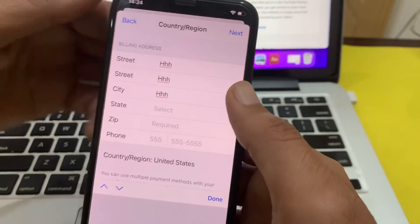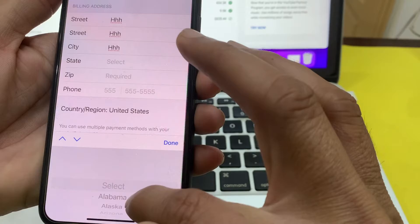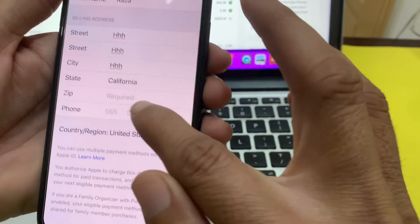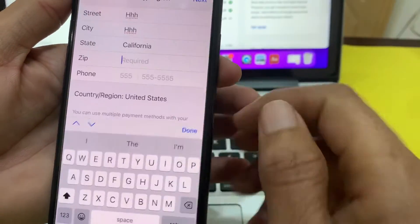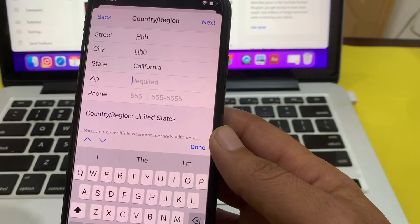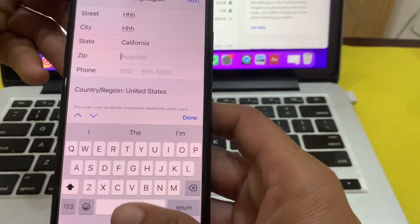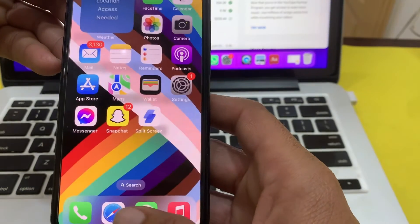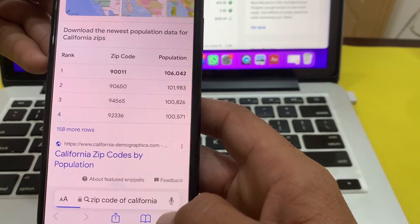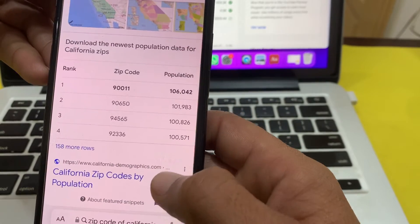Here you will have to select your city or state — I'm going to select California. You will then have to enter the zip code for California. If you don't know the zip code of the city you want to enter, minimize the app and open any browser like Safari or any other browser.